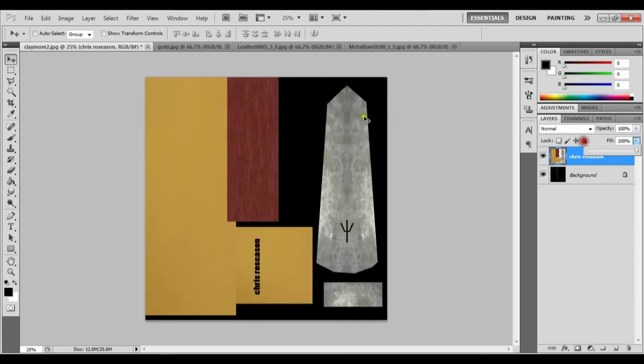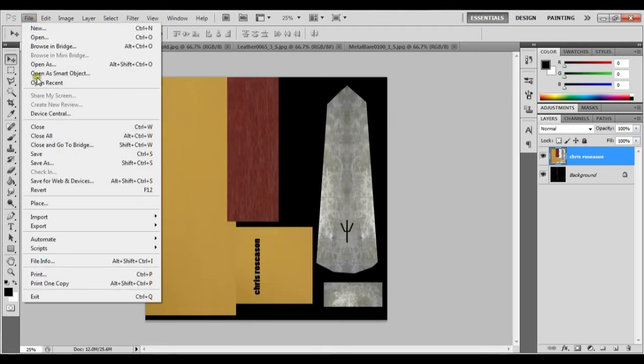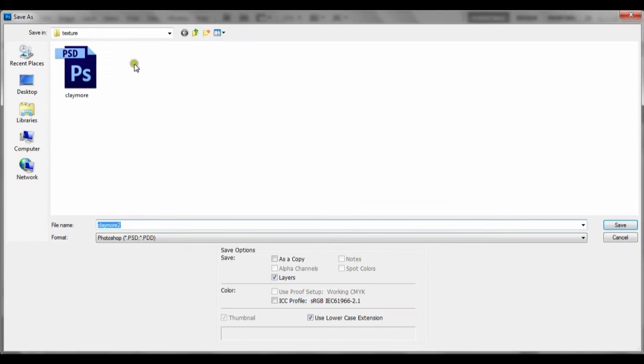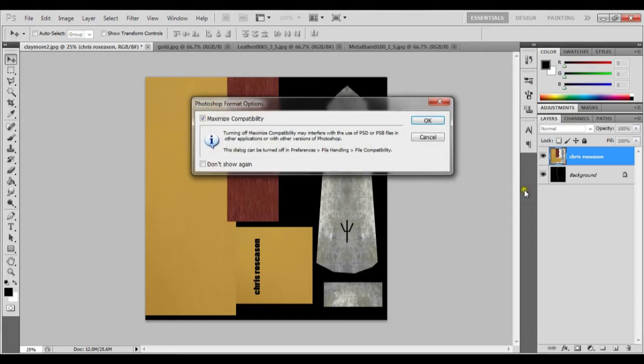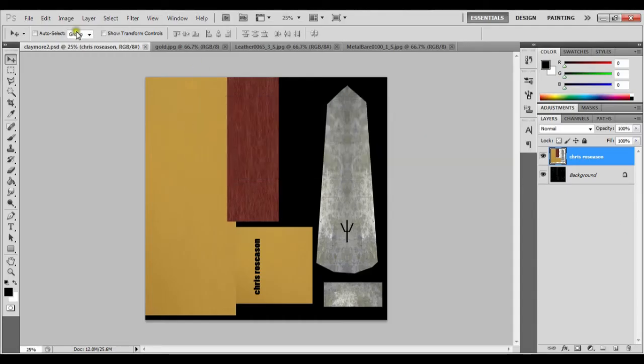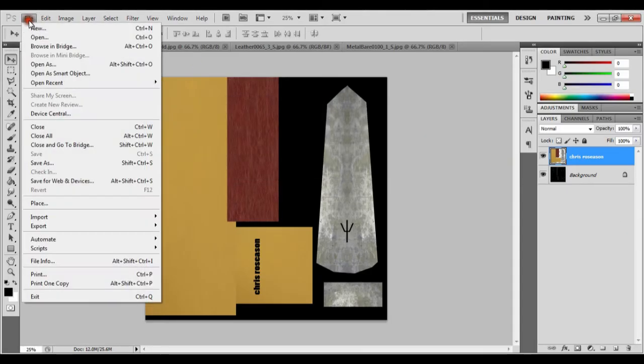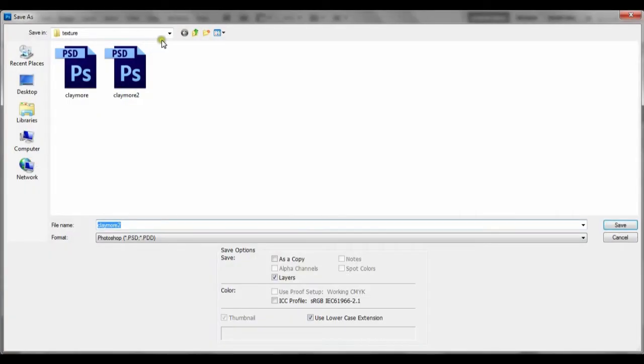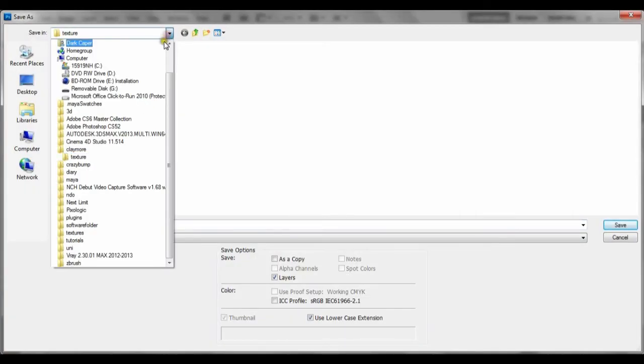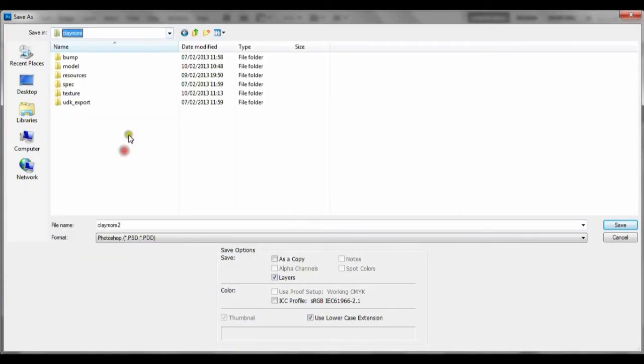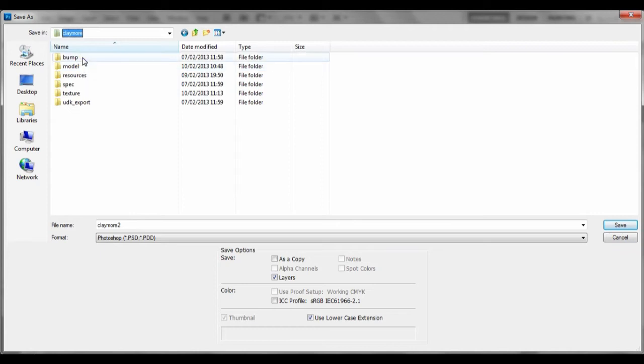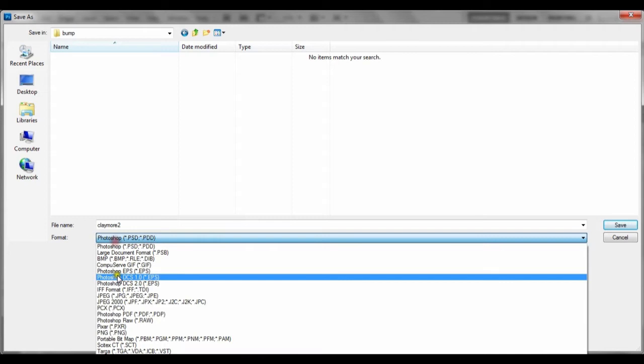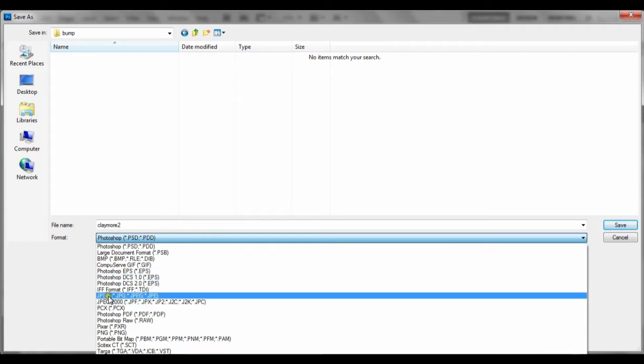So now what we're going to do is save this twice. File, Save As, claymore textures. I've already got it, so I'm going to call this one claymore 2. Make sure it's in your textures folder. And then I'm going to save it again, File, Save As, and then I'm going to go into the bump folder. So claymore and then bump.